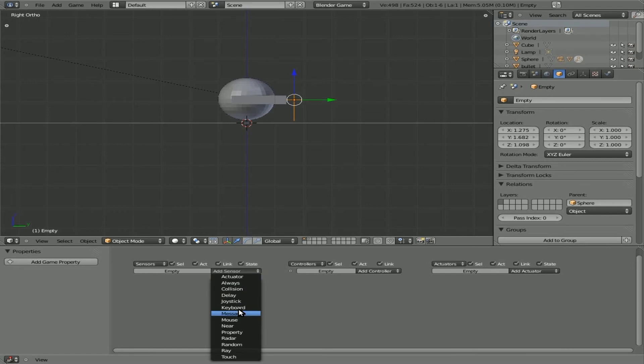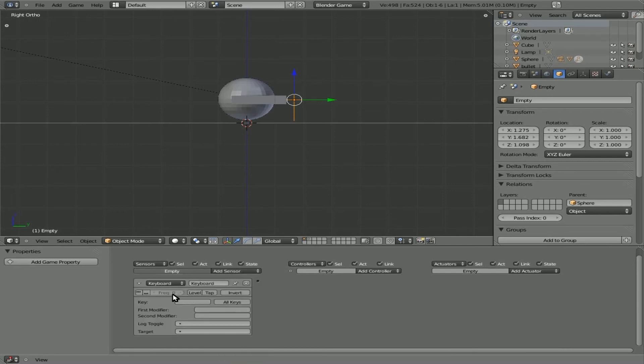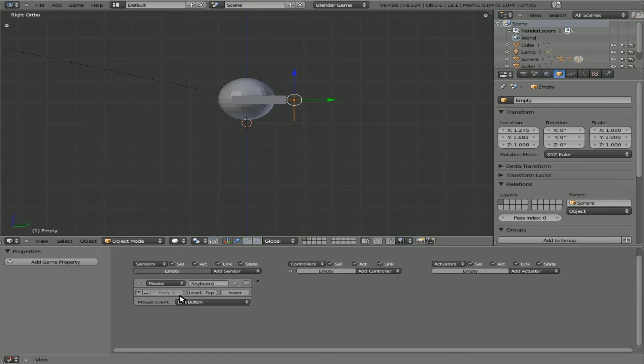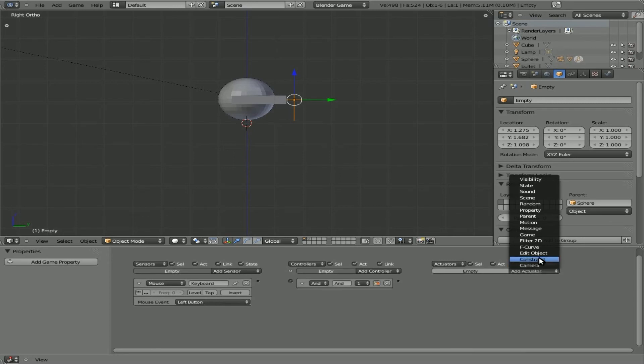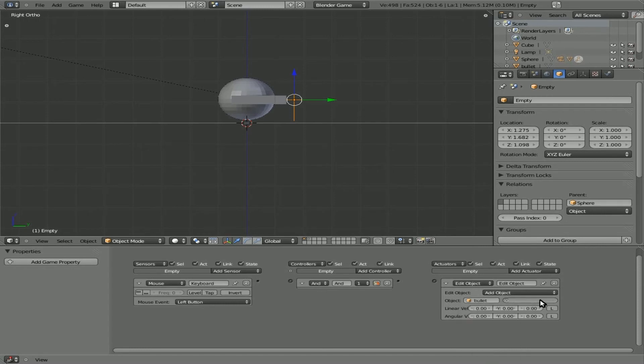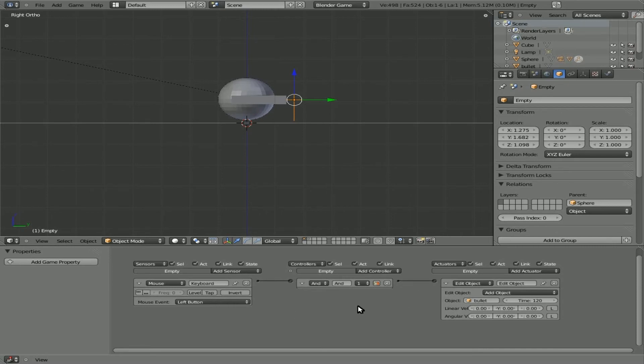Now we're going to select our empty. We're going to say a sensor, keyboard. I'm sorry, no. Let's make the sensor a mouse. Left button. Perfect. We're going to end. And we're going to edit object. We're going to add an object. We're going to choose bullet. And we're also going to set the lifetime to, I'll say, 120. Otherwise, the bullet will always exist. You want it to actually die after a while so the bullet's not just flying out in space and possibly using up extra processing speed. So we connect all that.